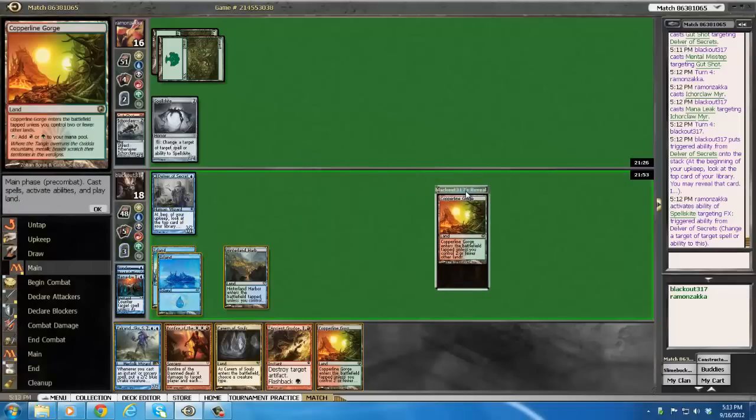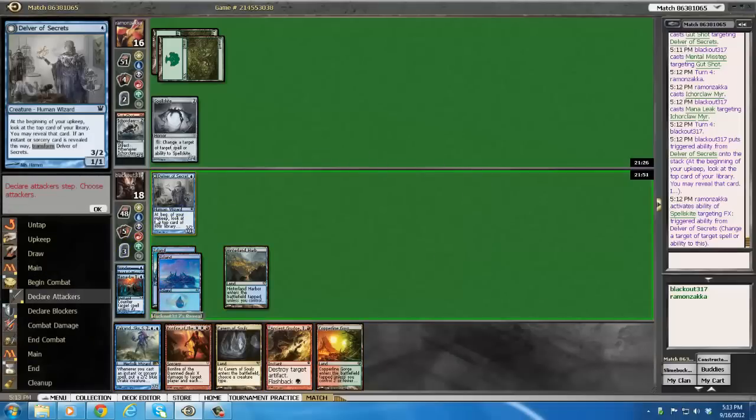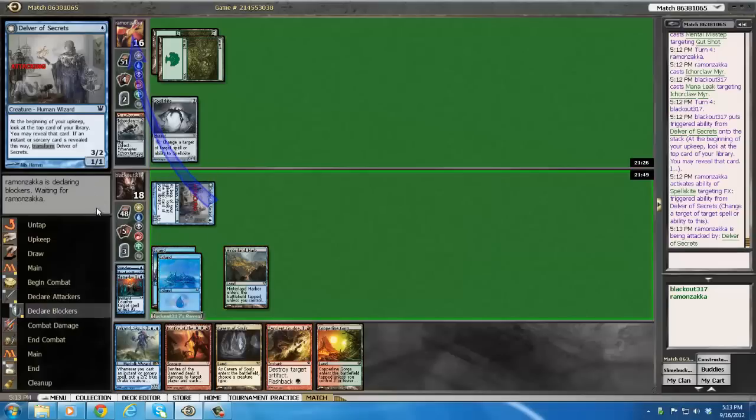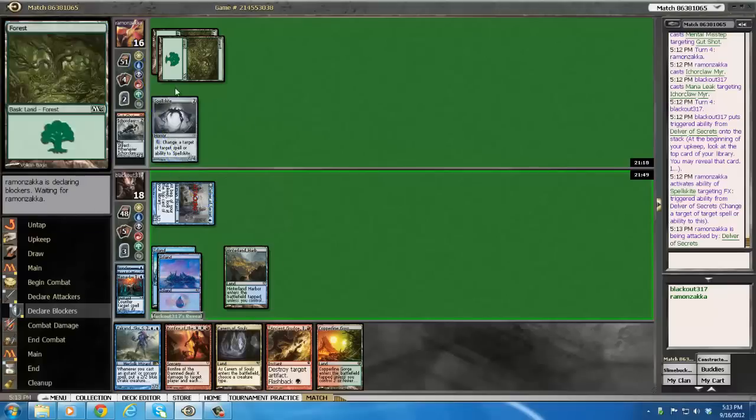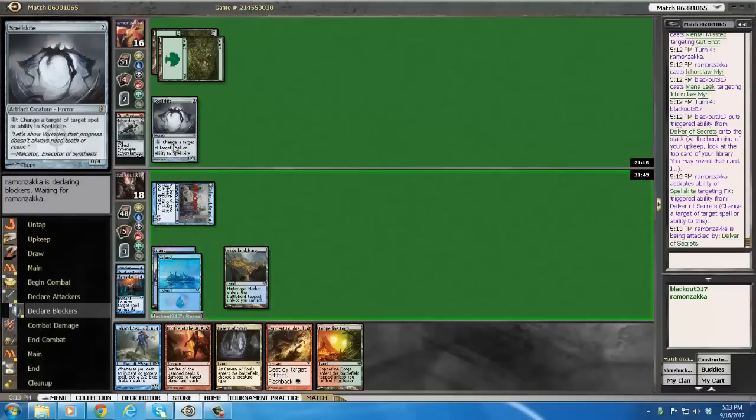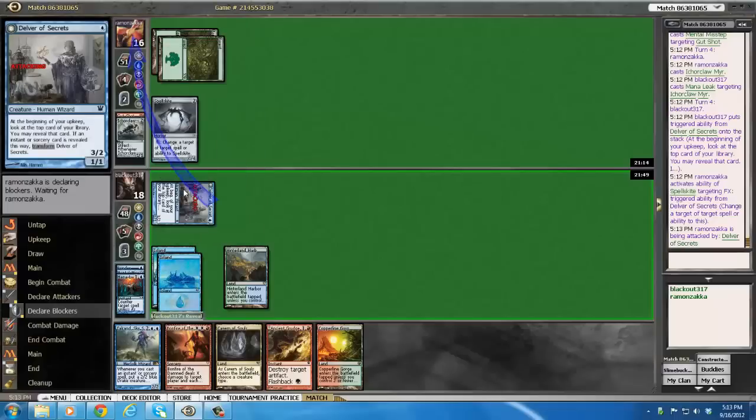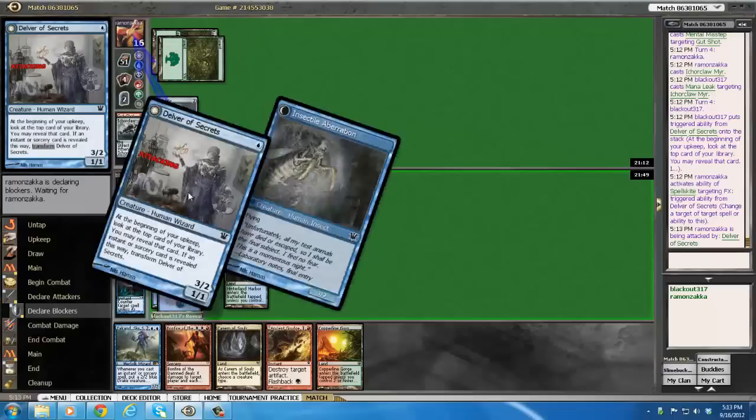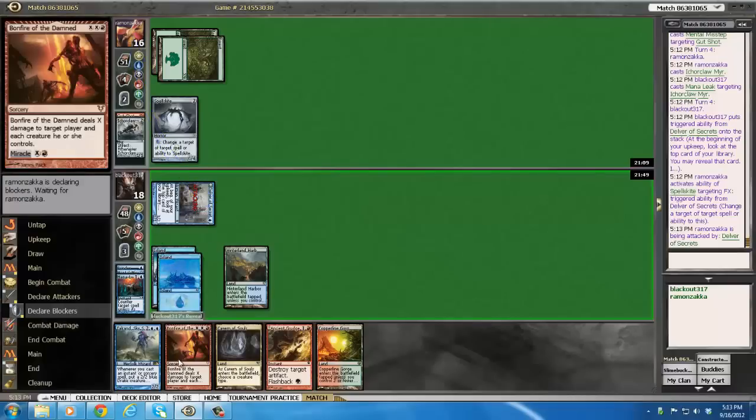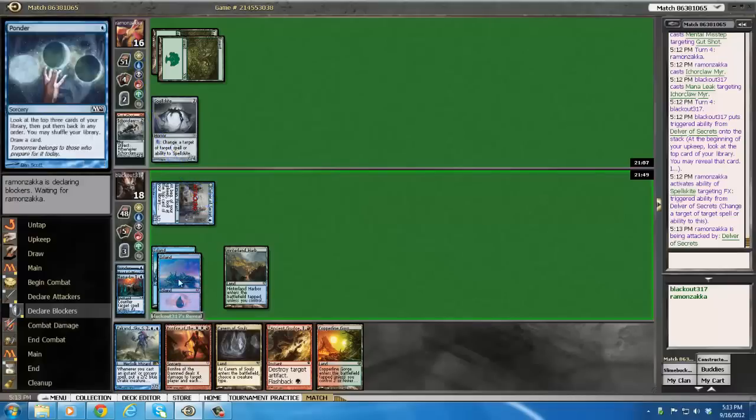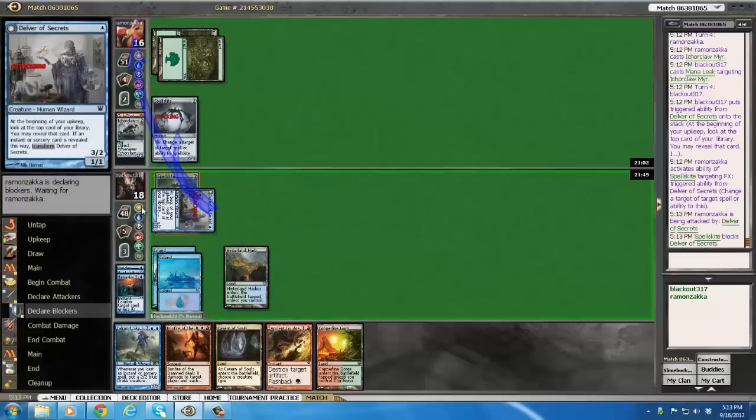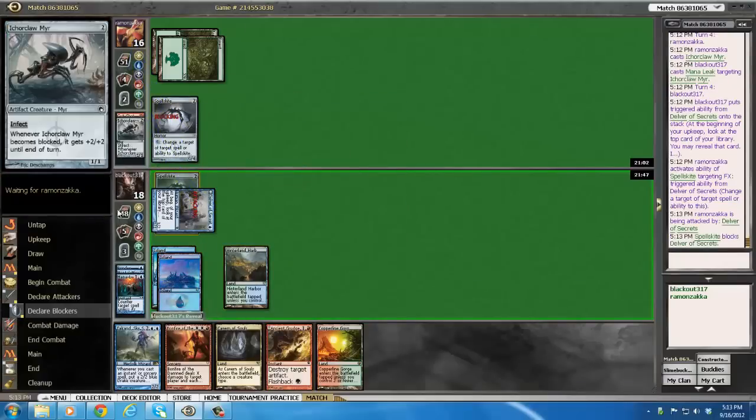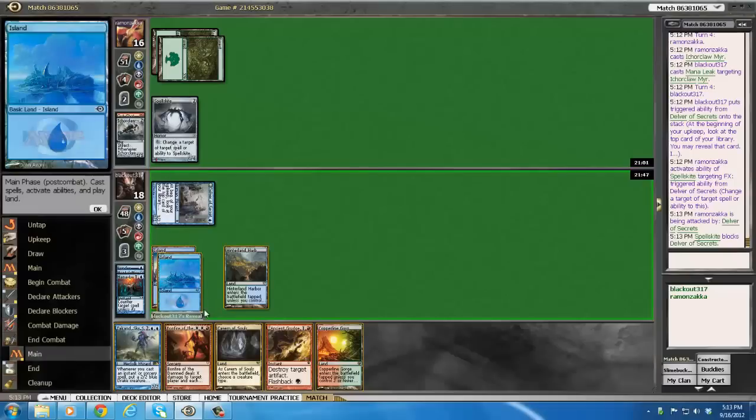Alright, now I have an option here. First, I'm going to bash because I don't know if he's even going to block. I think he snap blocks, but you always want to test people. See, there's no consequence to you. Like, if he pays for mutagenic growth and buffs this, then okay, that's fine. I don't care if he kills my Delver because of the fact that my Delver is then... It's, okay, it's dead. But the thing is, I drew out a pump spell from his hand.